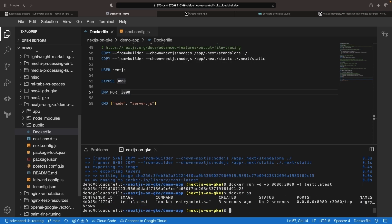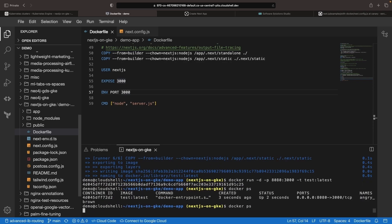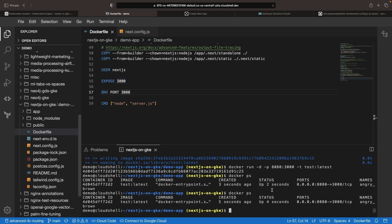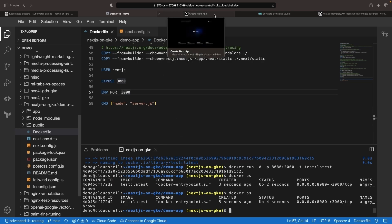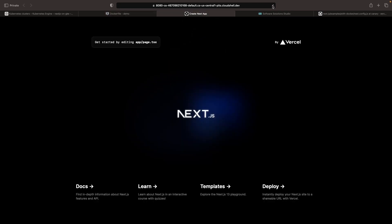If we do a Docker PS, we can see that the Docker image is running, which is a good start. And then if we refresh our web preview here, great. We still have the application coming up just fine.